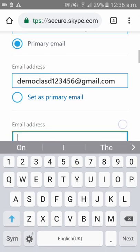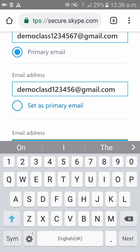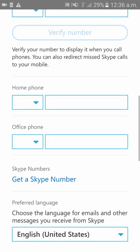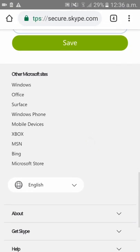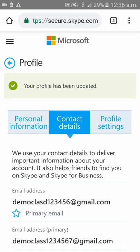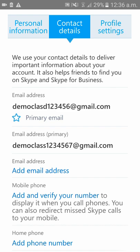I want to change my email ID from 'democlass123456@gmail.com' to the new one, so I will be clicking on 'Set as Primary Email.' After clicking on that, scroll down and click on 'Save.' I have now successfully changed my primary email ID. Click OK.